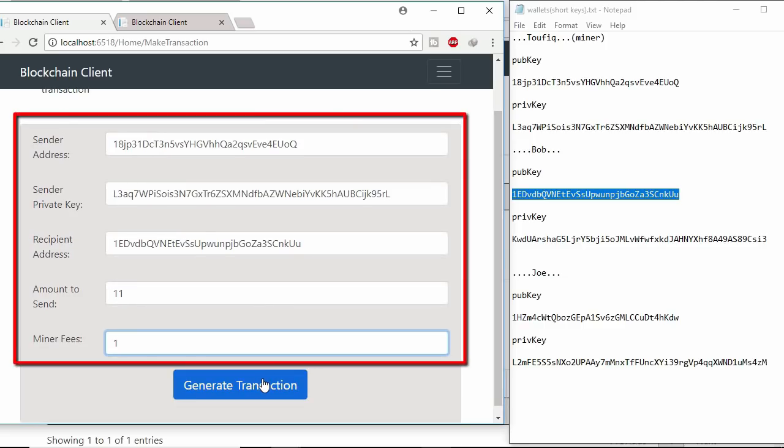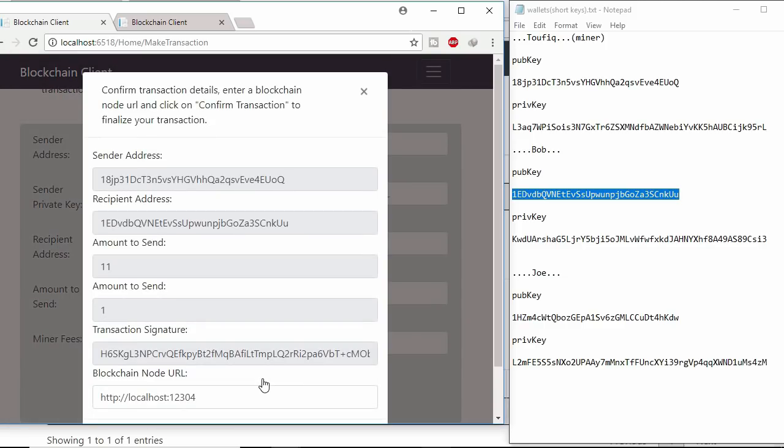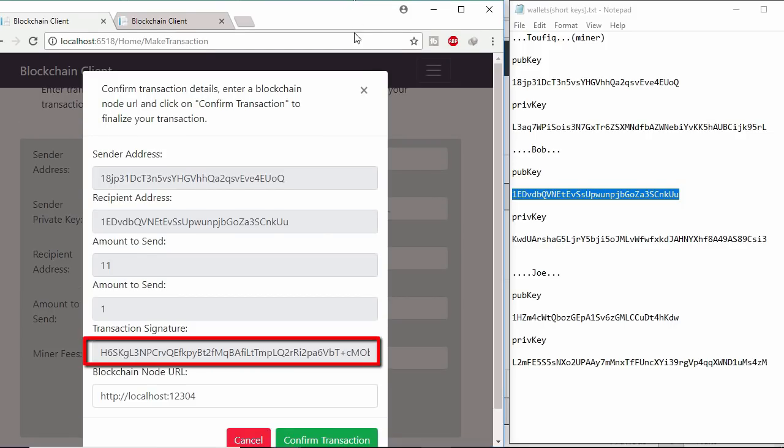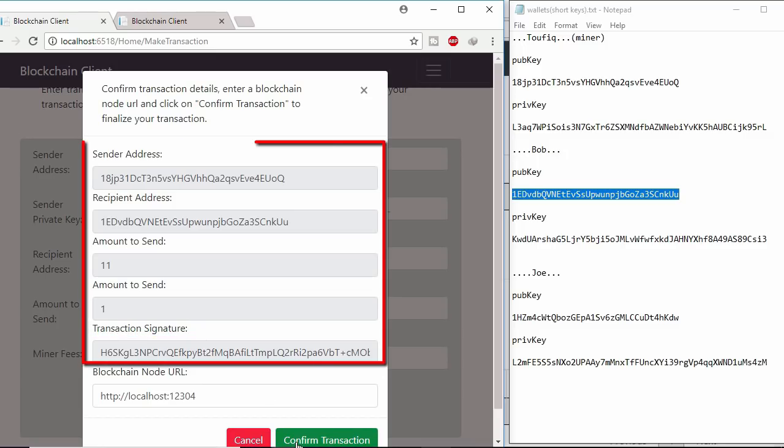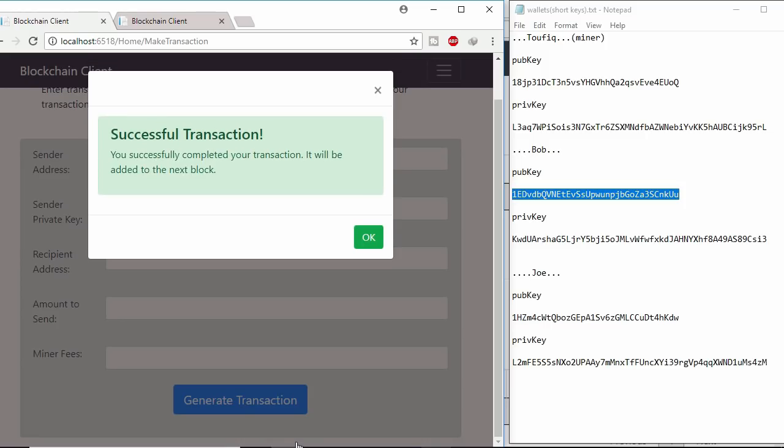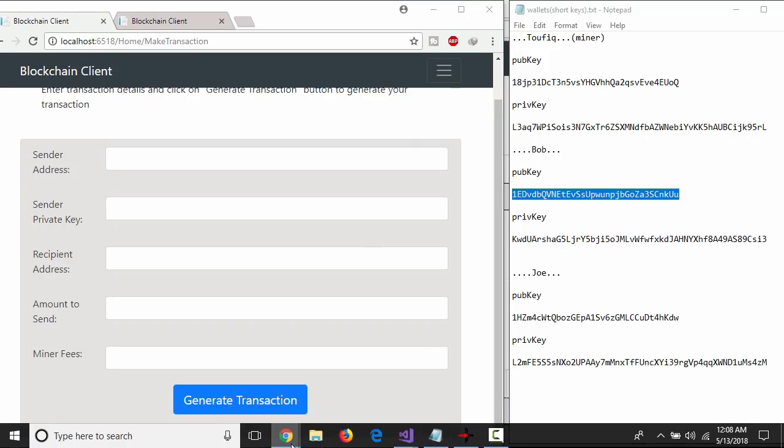All fields information with private key will be used to generate signature. This is the signature. Here no private key exists. After clicking confirm transaction, all this information will be hit in blockchain API. Then this transaction will be added to blockchain.